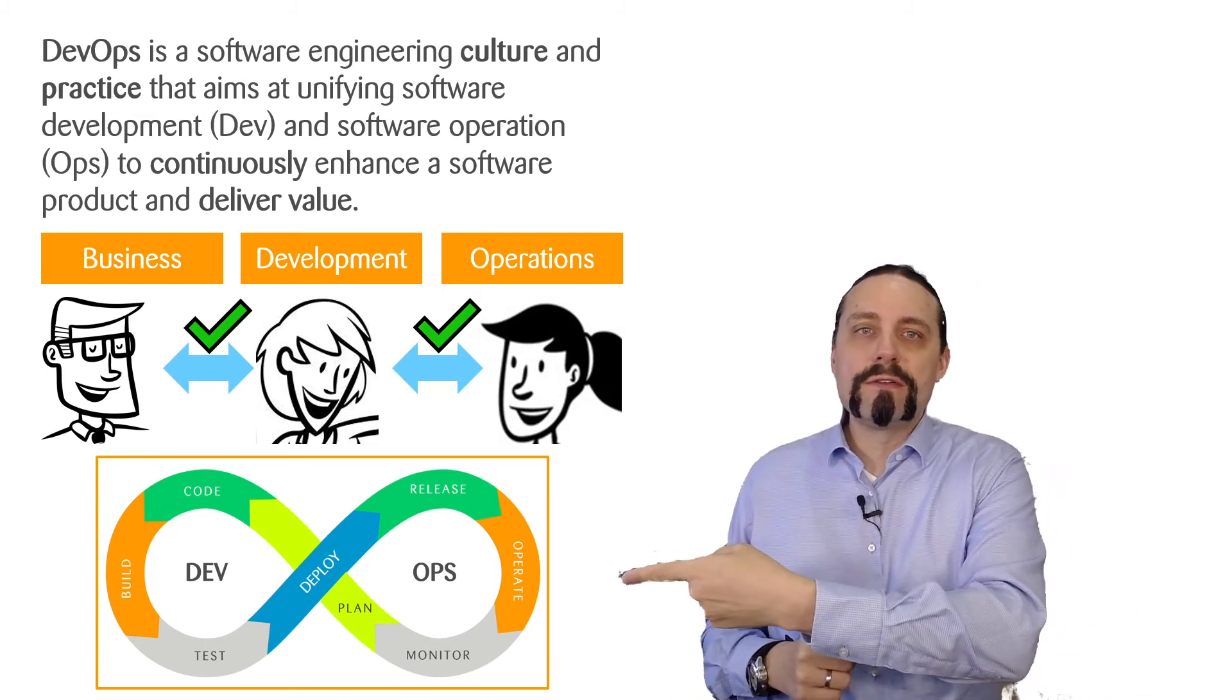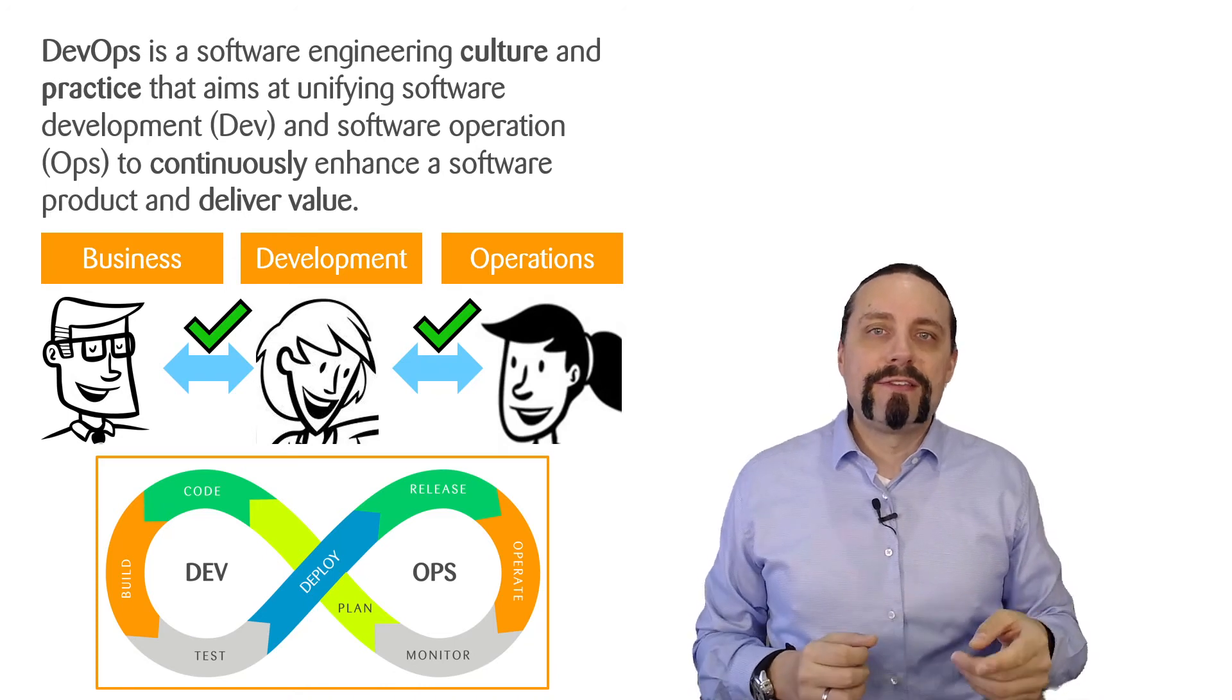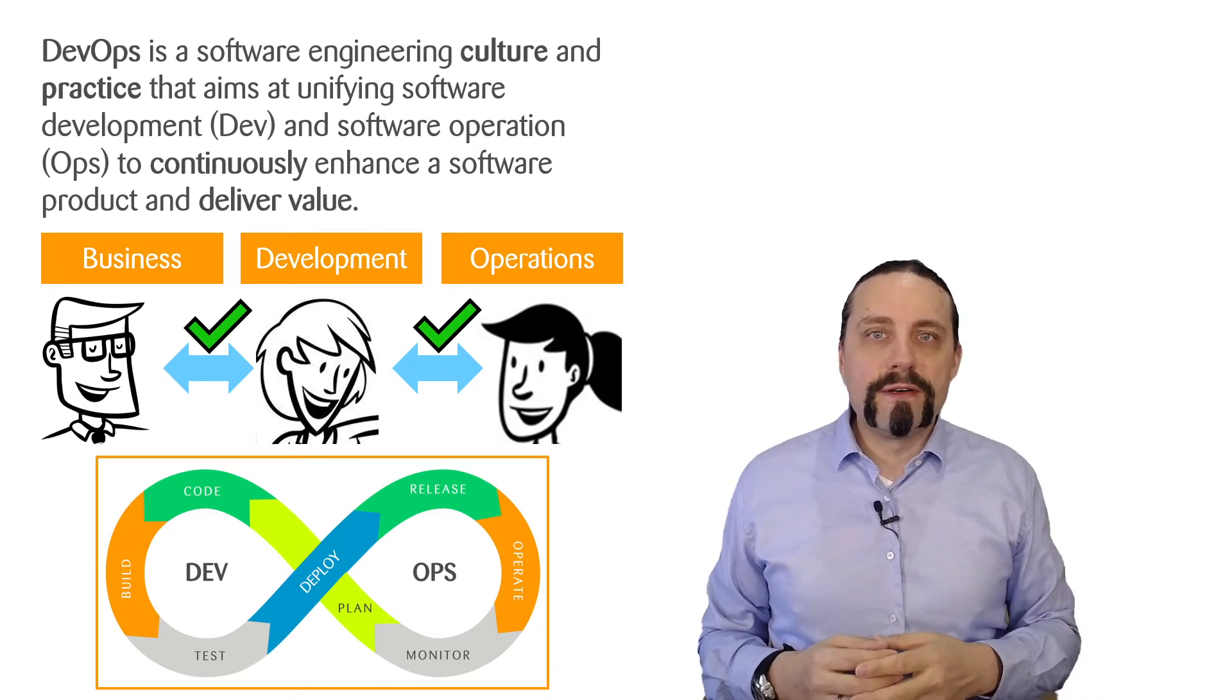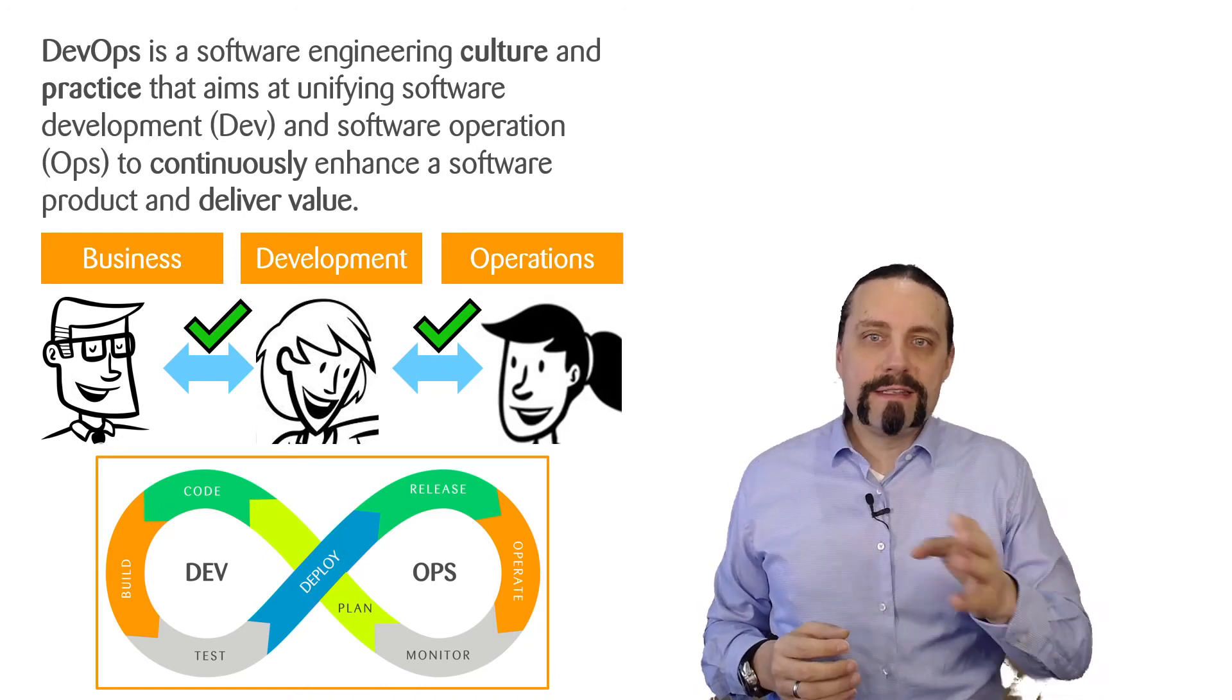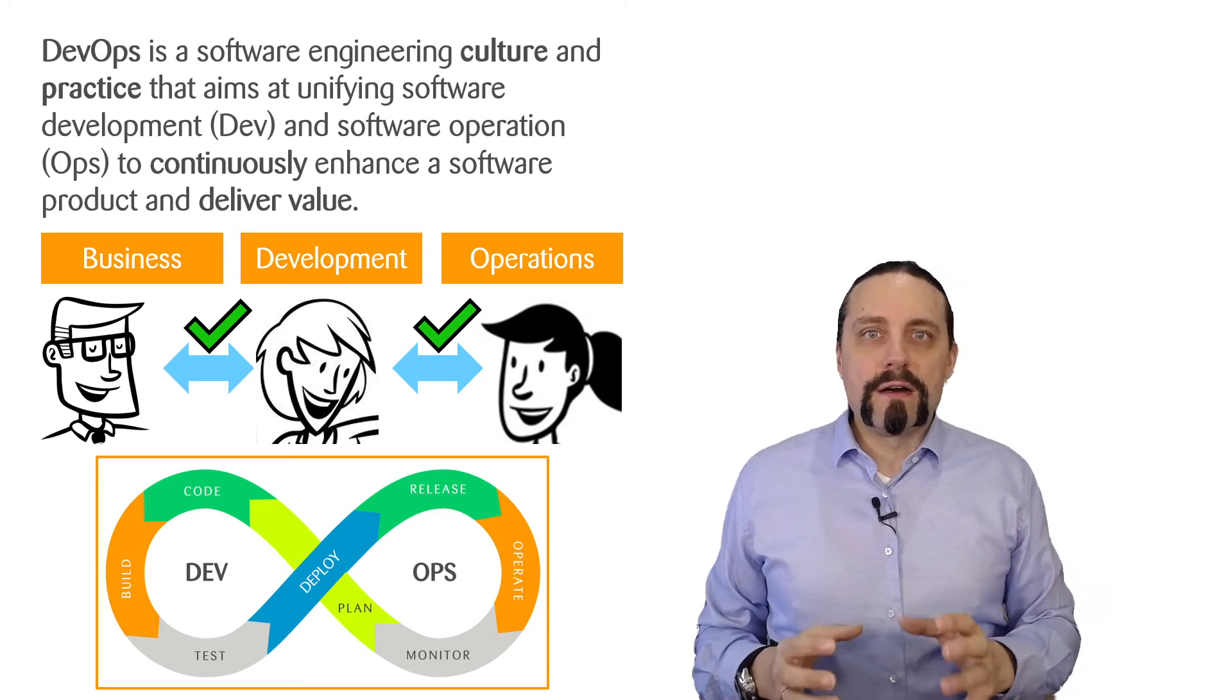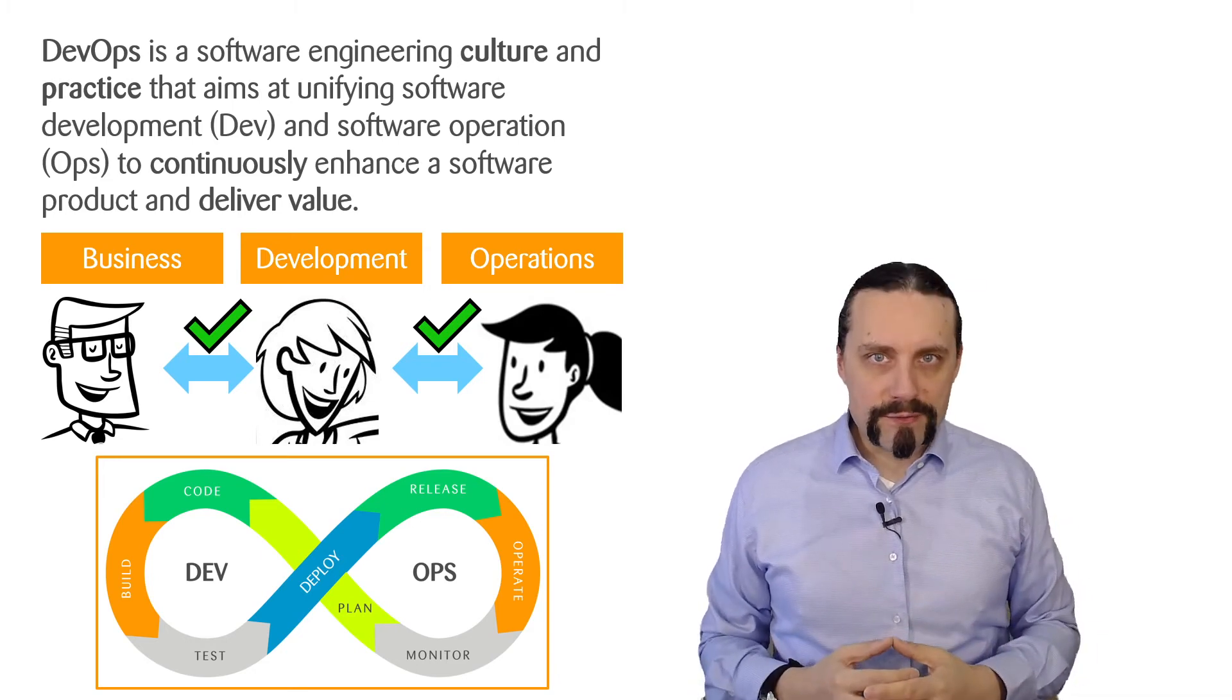When we look at the infinity symbol of DevOps, we can clearly see that all the steps are covered by DevOps.